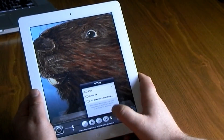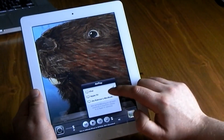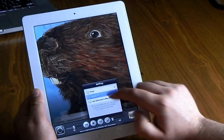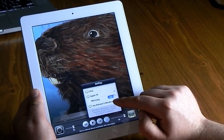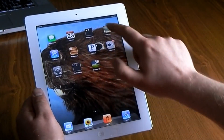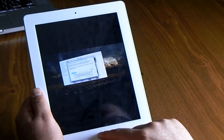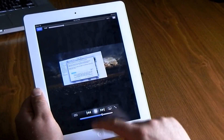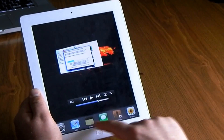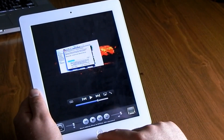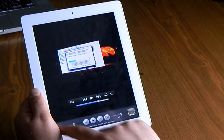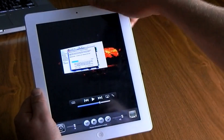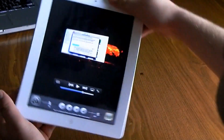Another thing is AirPlay. You can double-tap the home button and scroll to the left, and you can AirPlay to your Apple TV or stream YouTube videos that way.